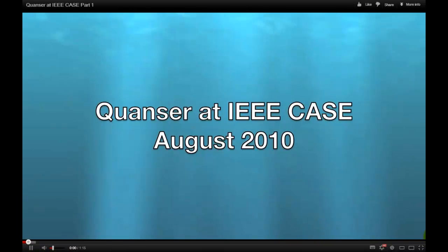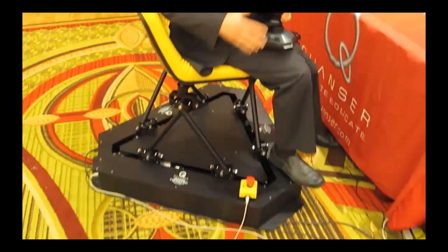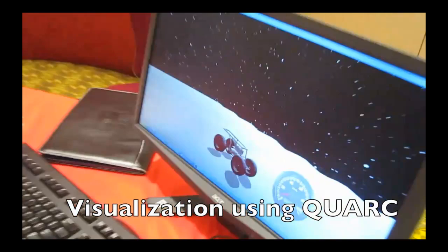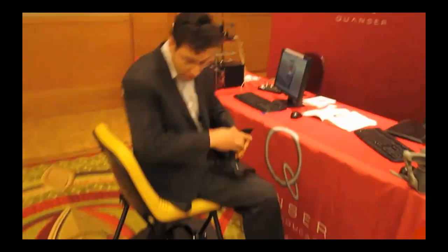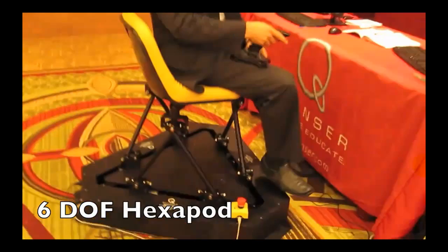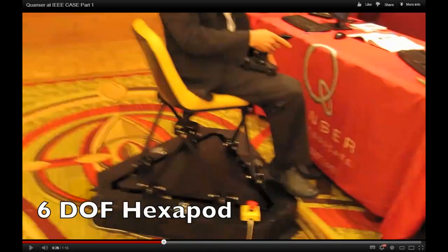We're here at the IEEE CASE Conference at the Kwanzer booth, where we have a few pieces of equipment on display. Here we have the hexapod being set up as a 6 degree of freedom motion platform, with some visualization for driving on the moon. As I'm driving, I can actually feel the bumps of the moon and how the vehicle moves up and down. This is a 6 degree of freedom hexapod, with Leo doing an amazing job demonstrating the system.